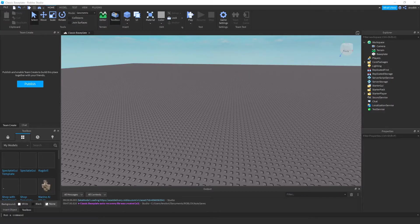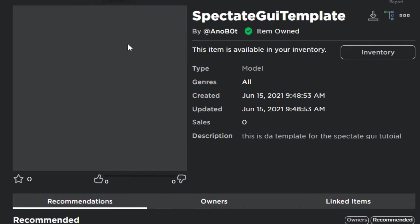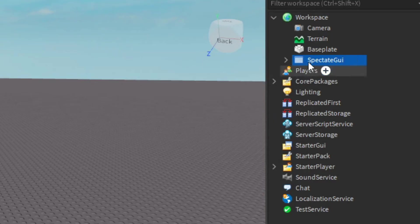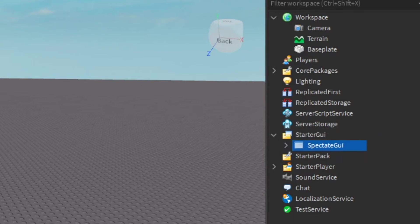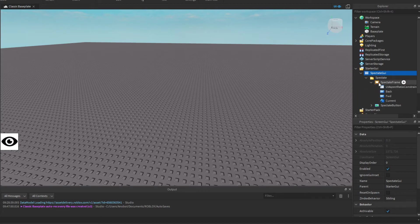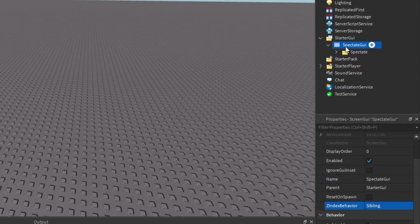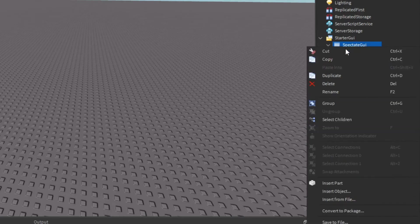First, we're going to take this spectate GUI template — link in the description — and put it into StarterGui. Make sure you have a GUI, and inside the folder there are two things: the spectate frame and the spectate button. The spectate frame has three children: back, forward, and current. Now let's go ahead and script this whole thing.